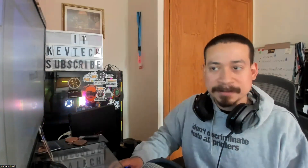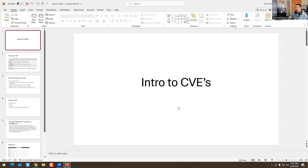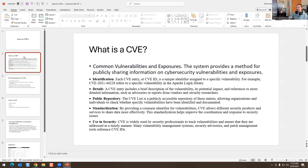Let me share my screen. So today it's an introduction to CVEs. A CVE is a Common Vulnerability and Exposure. Systems provide a method for publicly sharing information on cybersecurity vulnerabilities and exposures. Each CVE has an identification number — for example, CVE-2021-44228, which is a vulnerability in the Log4j library.